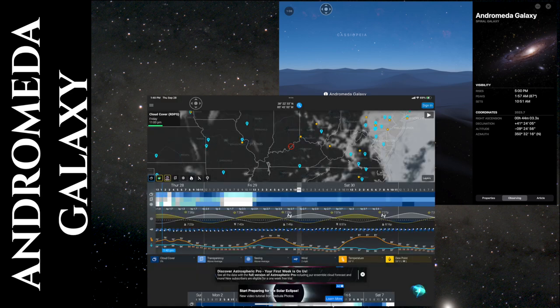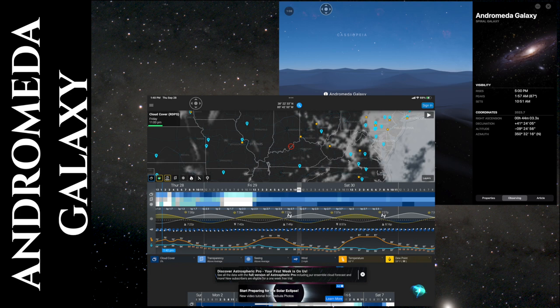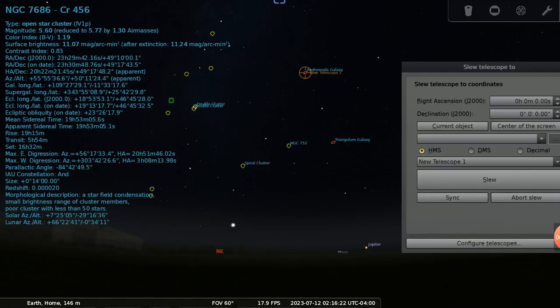And lastly, using an app like Astrospheric, you check out the transparency, seeing conditions, cloudiness, and in this example, you can see Friday would be a good night.